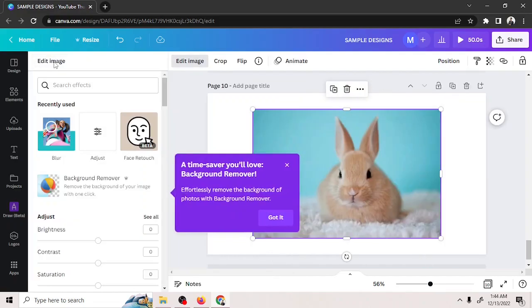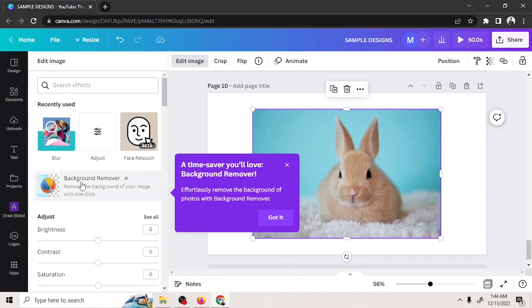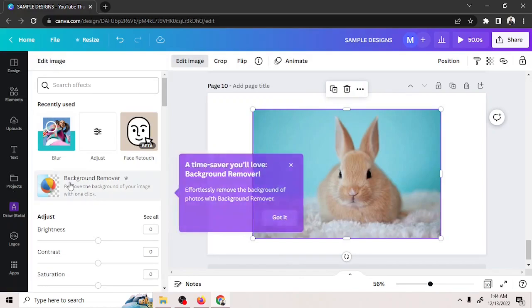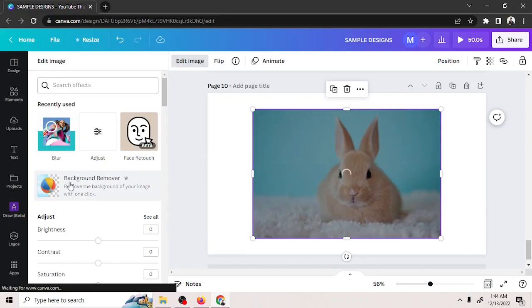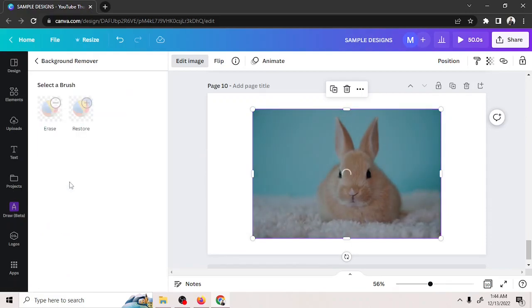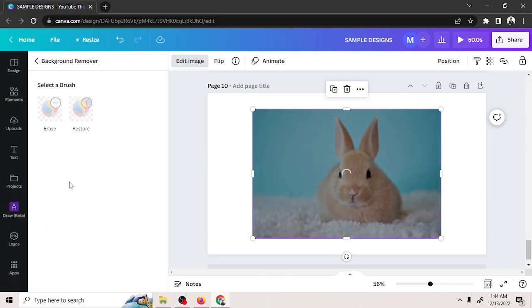Click on the Background Remover Tool. Clicking on this button, however, will automatically remove the entire background.